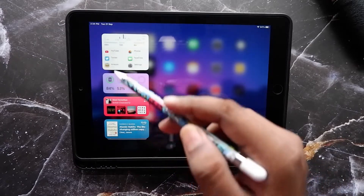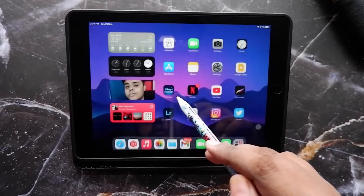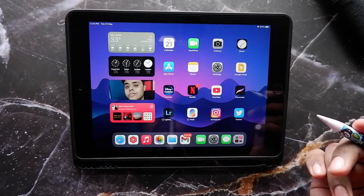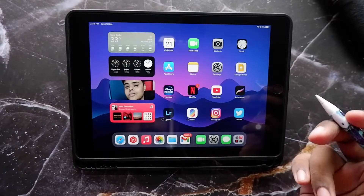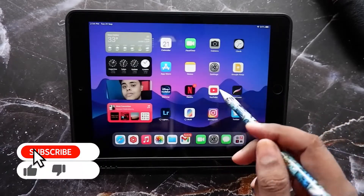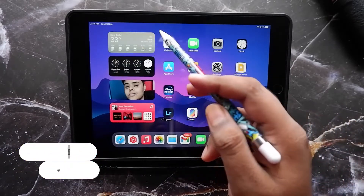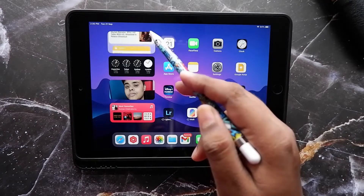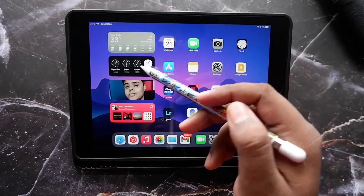That's about it from my side on iPadOS 15 on the iPad 6th gen. I've already made a video on iOS 15 on the iPhone X, so you can check that out from the cards above. If you liked this video, hit the thumbs up button and subscribe to the channel and hit the bell icon to stay notified. I'm your friend Shinobi, signing out — peace.